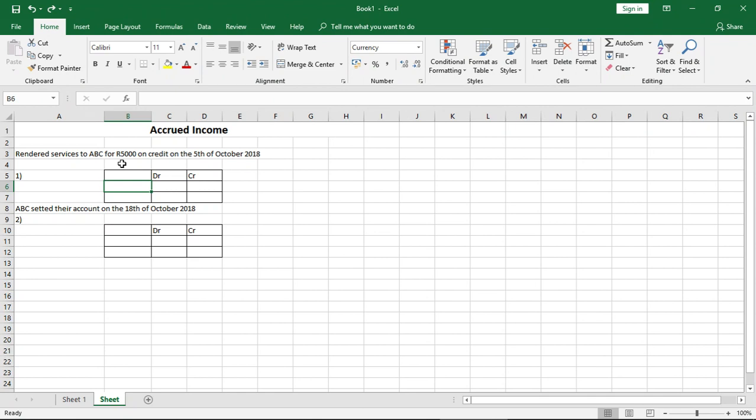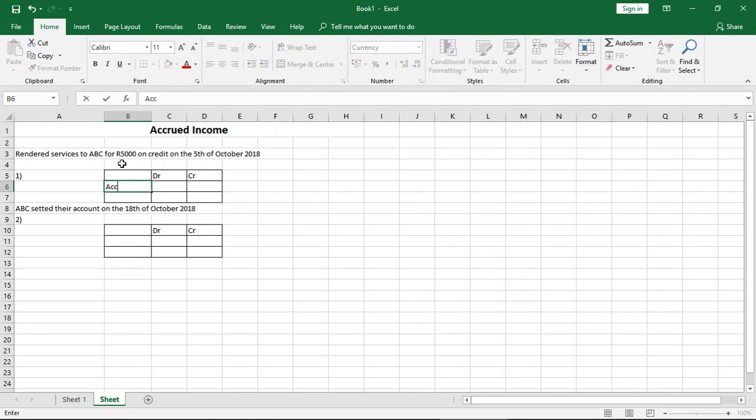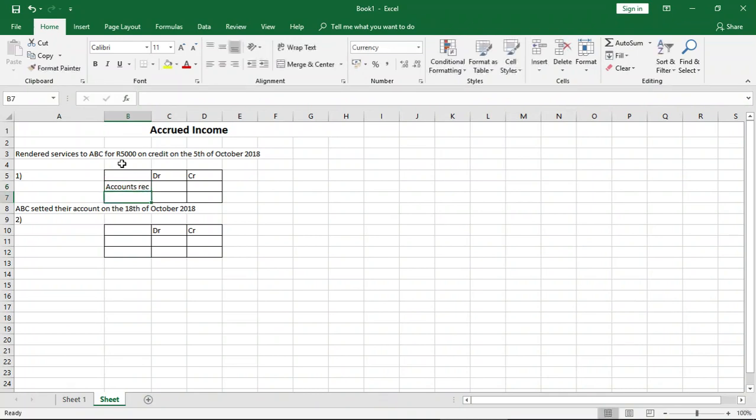You render a service 5,000 rand on credit to ABC. So we record it on that specific day. What will be our debit? Our debit will be accounts receivable or trade receivable, because ABC has become our debtor. He has not paid us yet, but we have rendered him a service. So let's call this accounts receivable, and we write 5,000 rand.